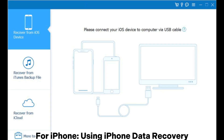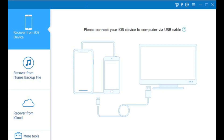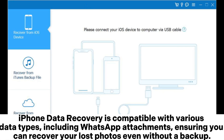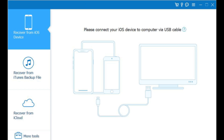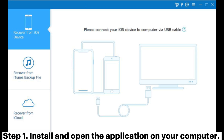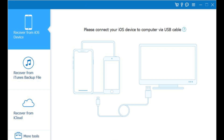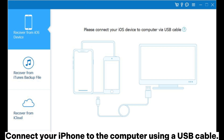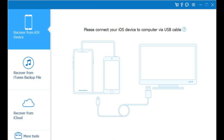For iPhone, using iPhone Data Recovery. iPhone Data Recovery is compatible with various data types, including WhatsApp attachments, ensuring you can recover your lost photos even without a backup. Step 1: Install and open the application on your computer. Connect your iPhone to the computer using a USB cable.